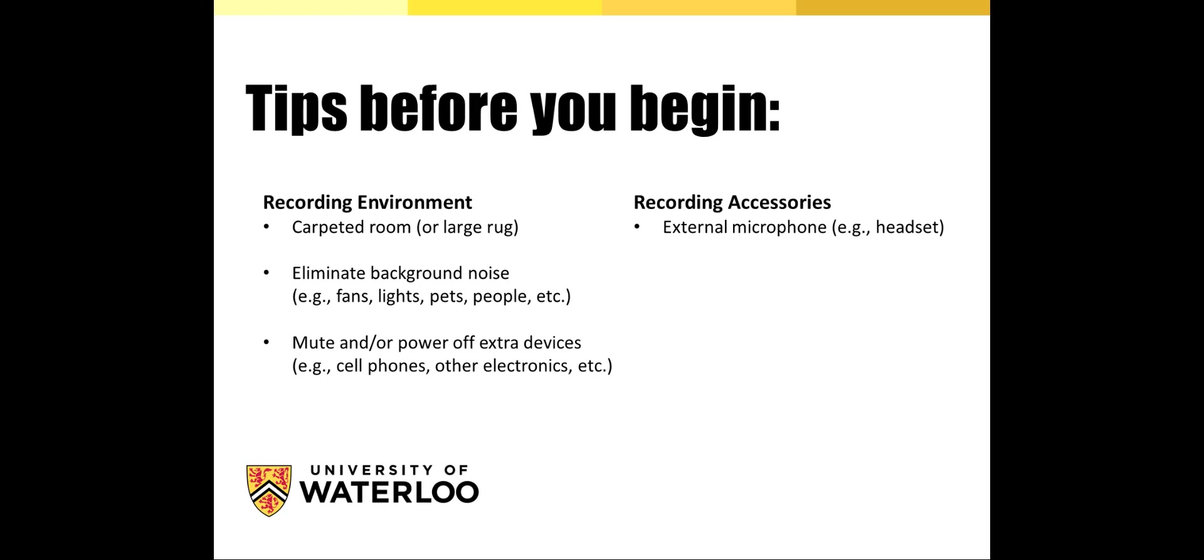In terms of recording accessories, we recommend that you use an external microphone or one that's part of a headset. Built-in microphones can pick up sounds of your computer fan, so an external microphone is really the better choice. It doesn't need to be anything super expensive or sophisticated. The headset that I'm using right now was recently purchased off Amazon around the $40 mark, and I've found the quality actually is quite good.